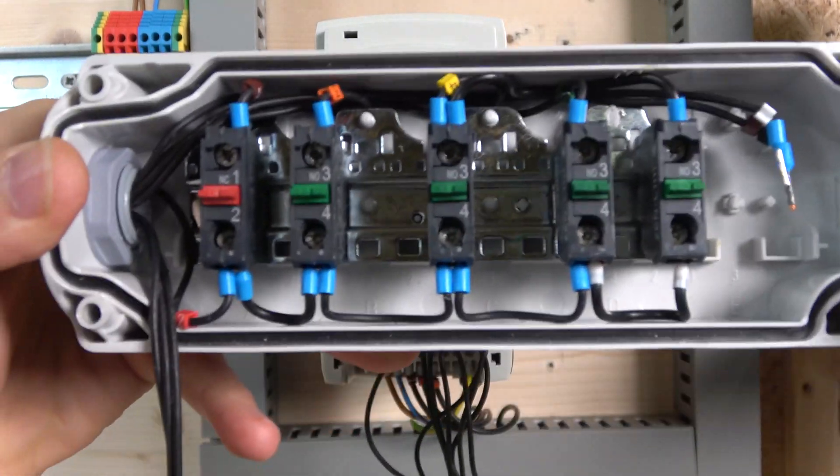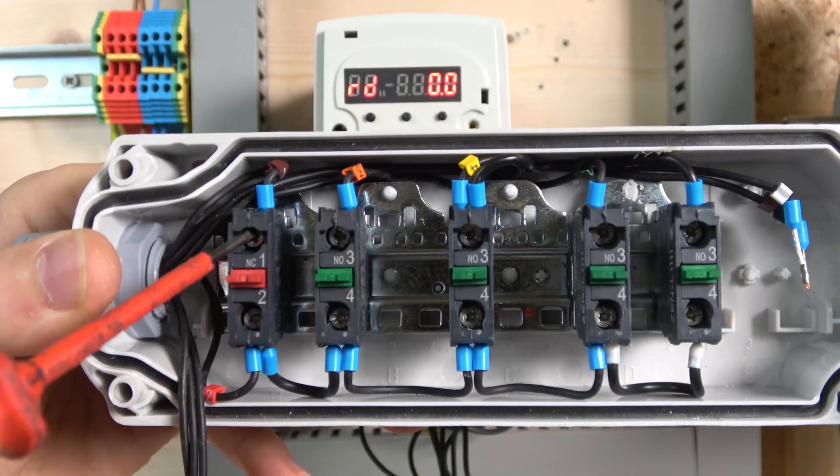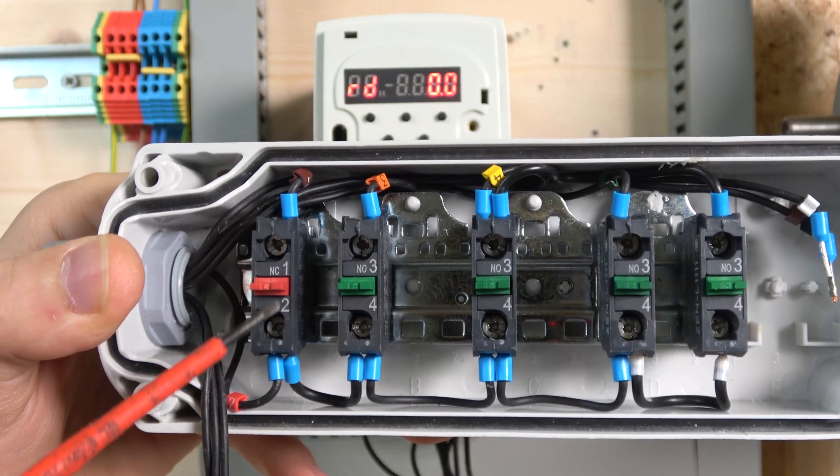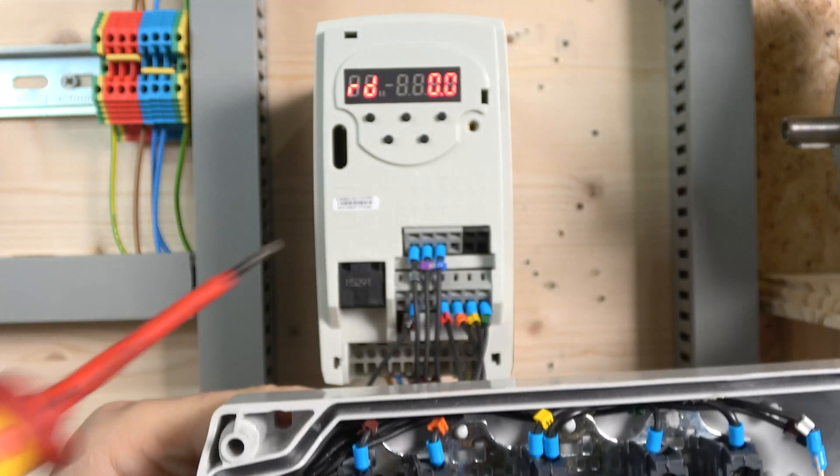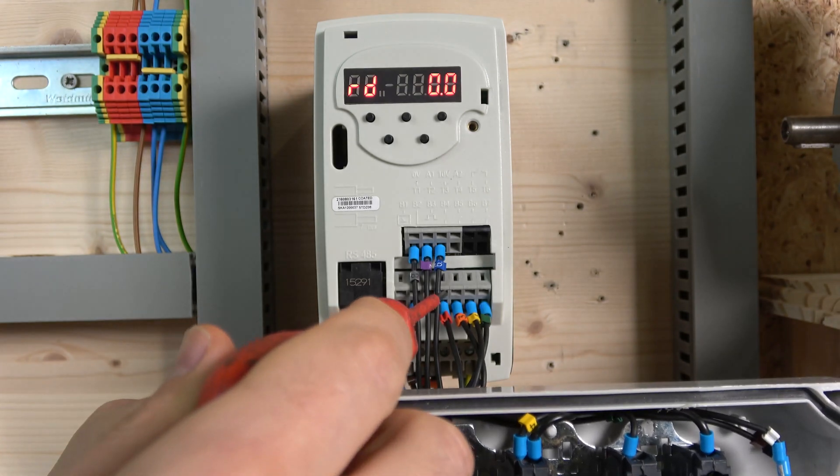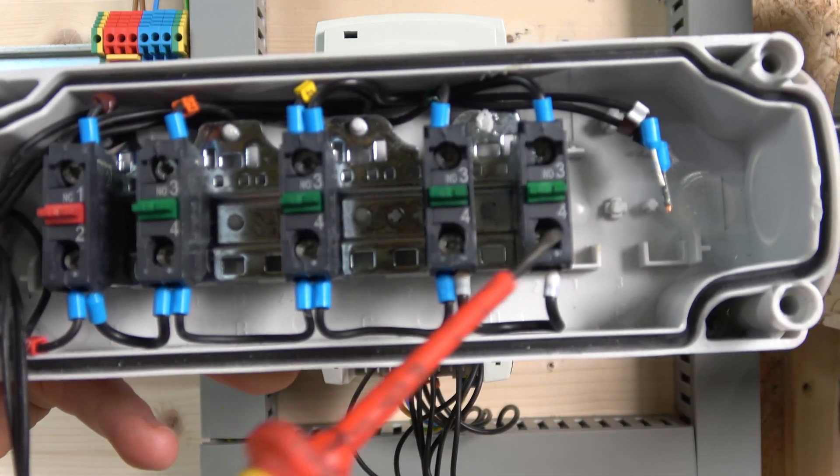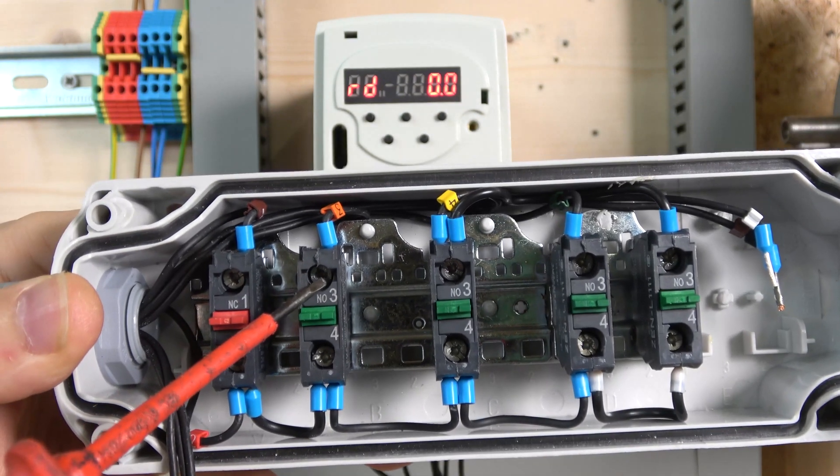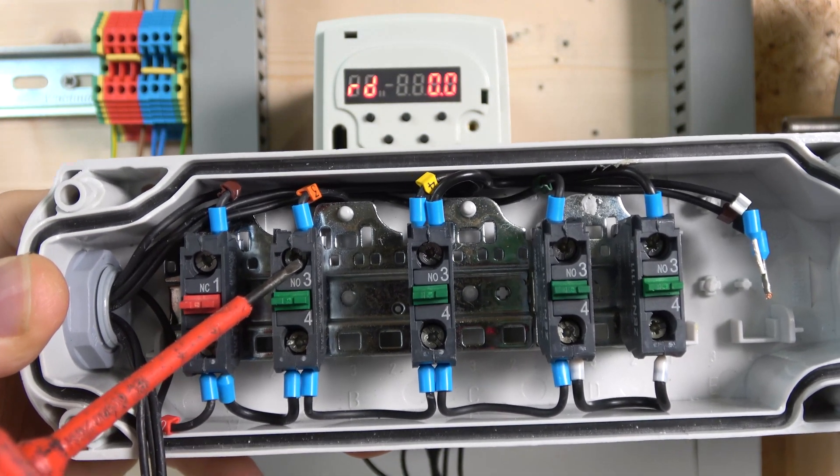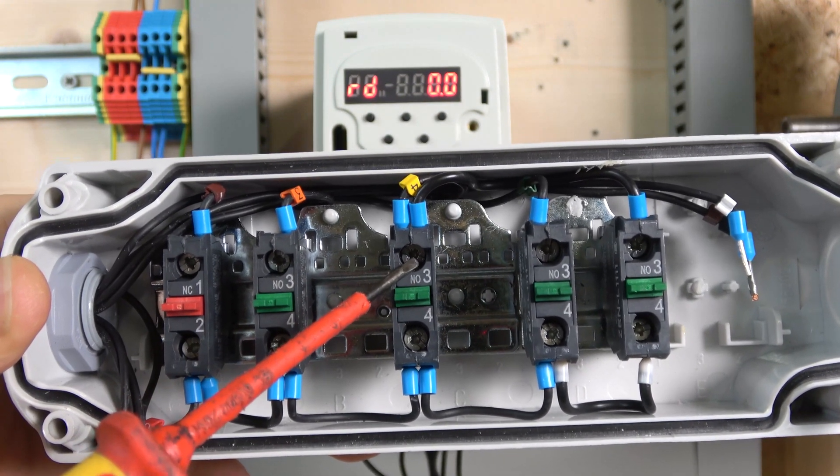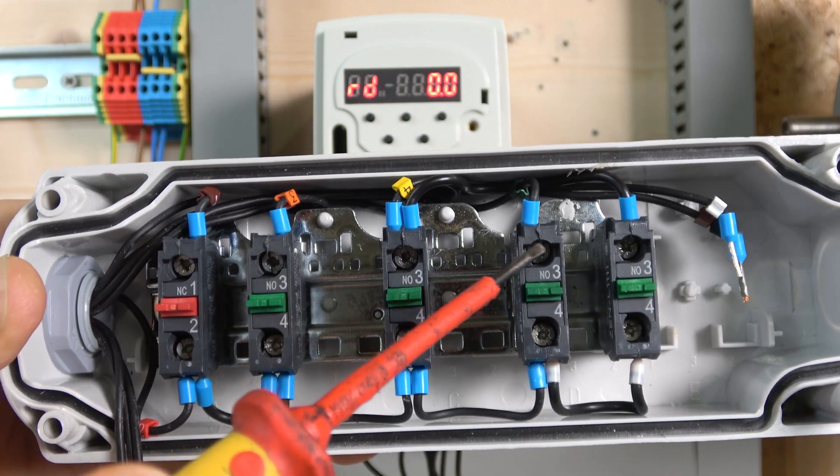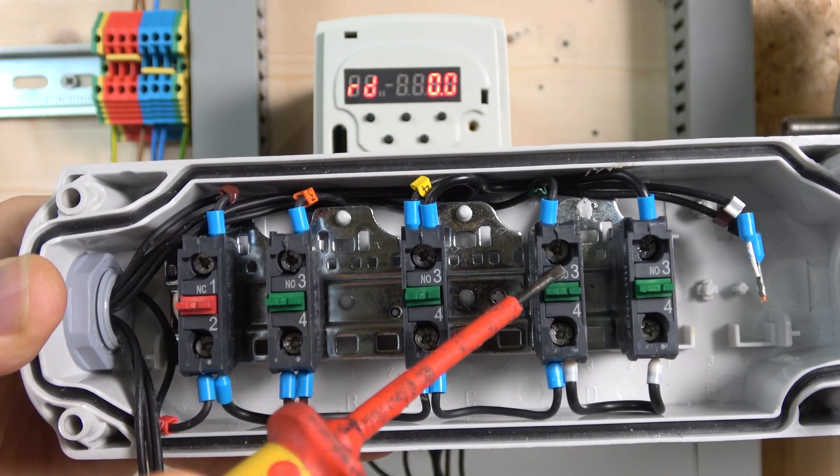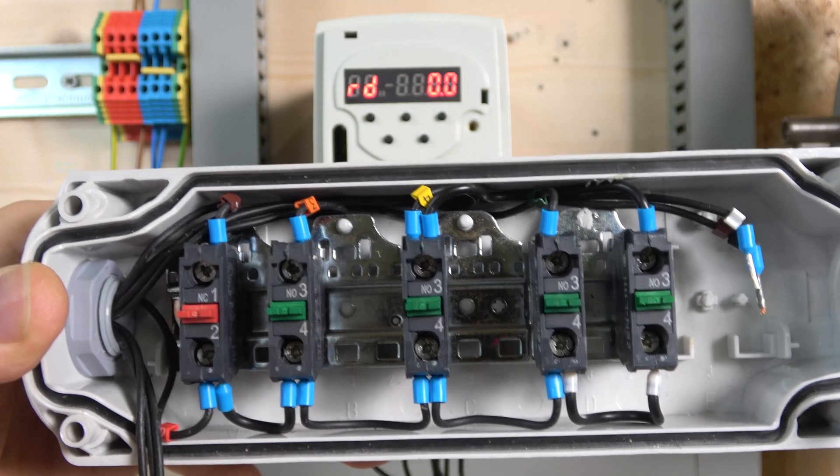For the wiring, we're going to have Terminal B2 coming in here, and then after the e-stop it's going to go back to Terminal B4. From there it distributes the power to all the switches. Run forwards is going to be B5, run reverse is B6, and jog is going to be B7.